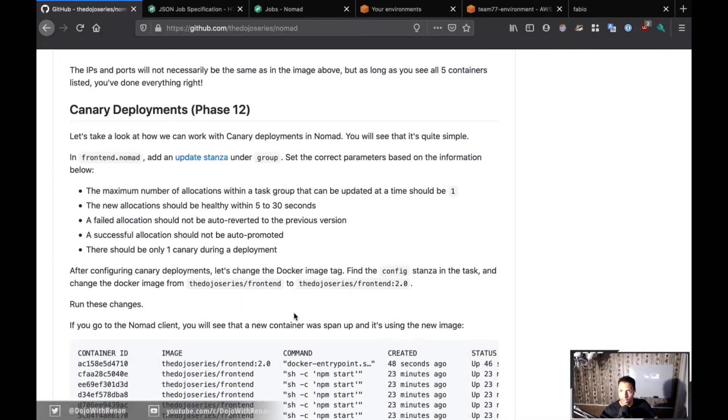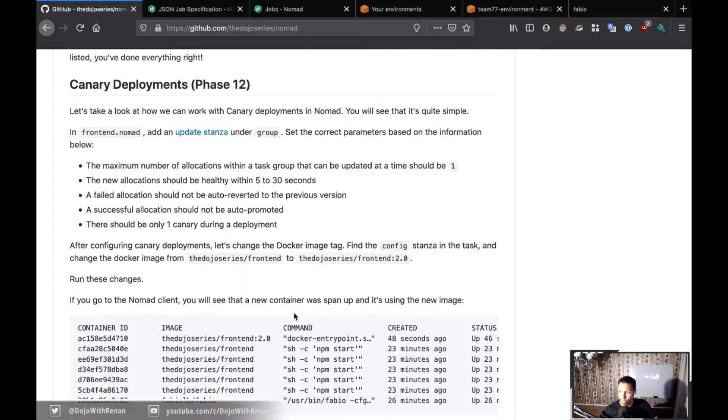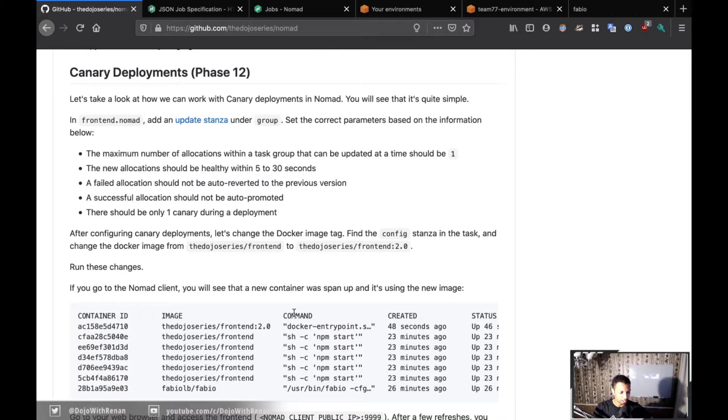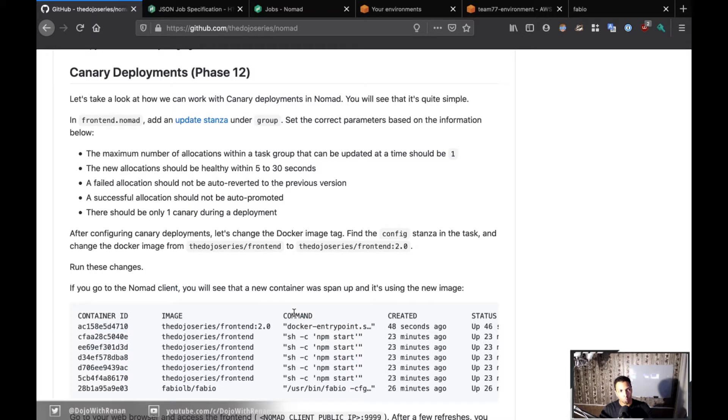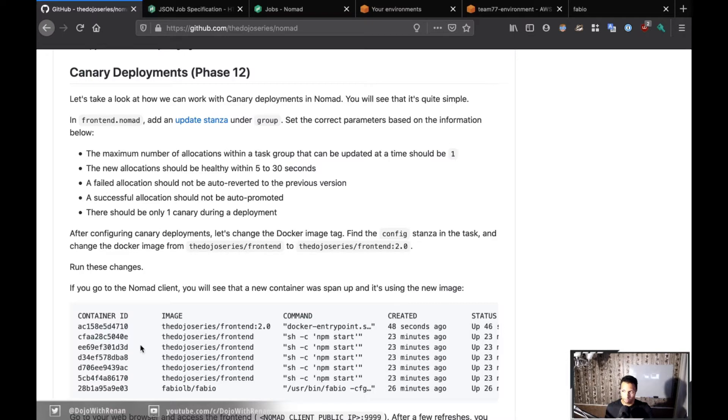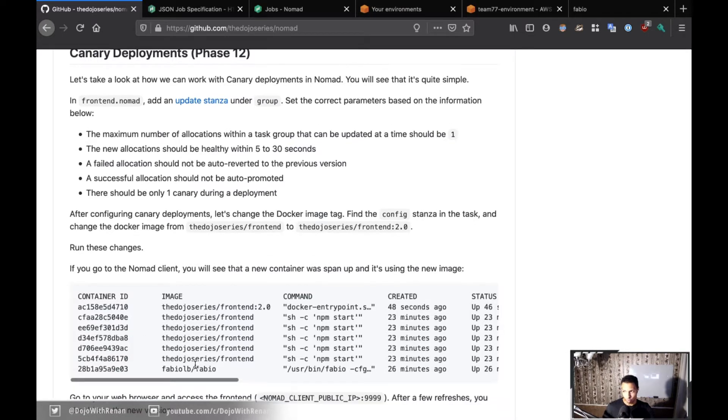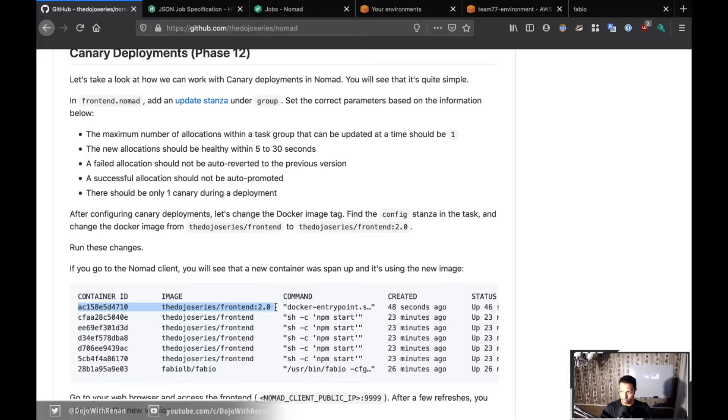Alright, Phase 12, which is the last phase. I'm sure everyone is tired. Let's go through this one. This should be a quick one. For canary deployment, what's going to happen is we have version 1.0 running for our frontend, and with a canary deployment I'm going to deploy version 2.0 to run side by side.